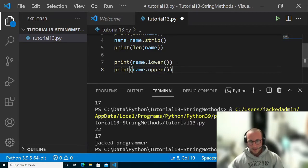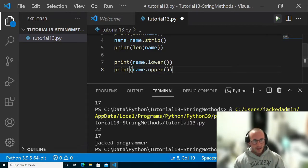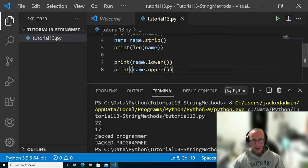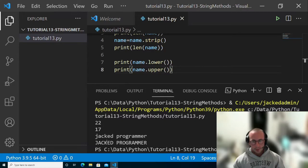What that's going to do is make every single character uppercase. So here we have jacked programmer with all uppercase.